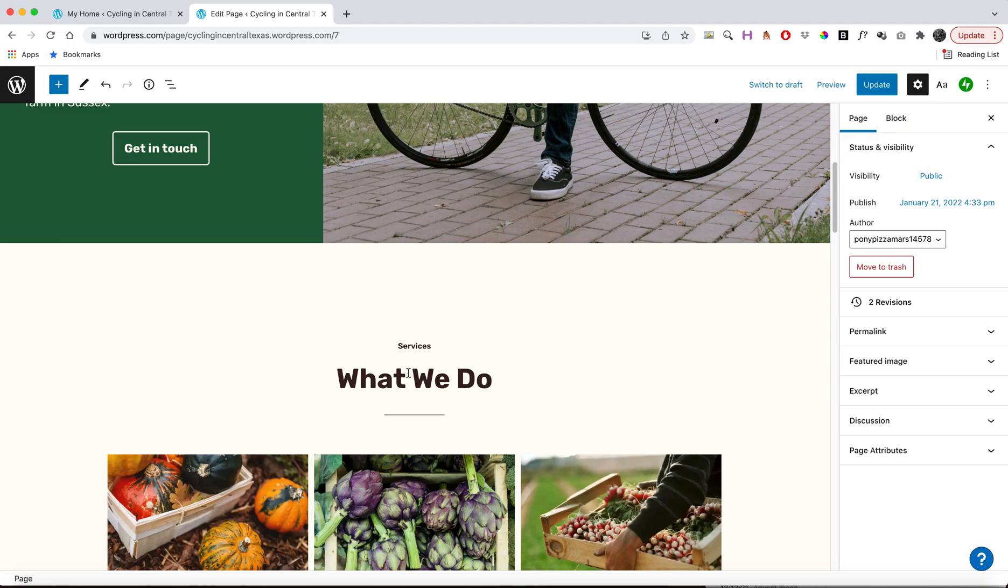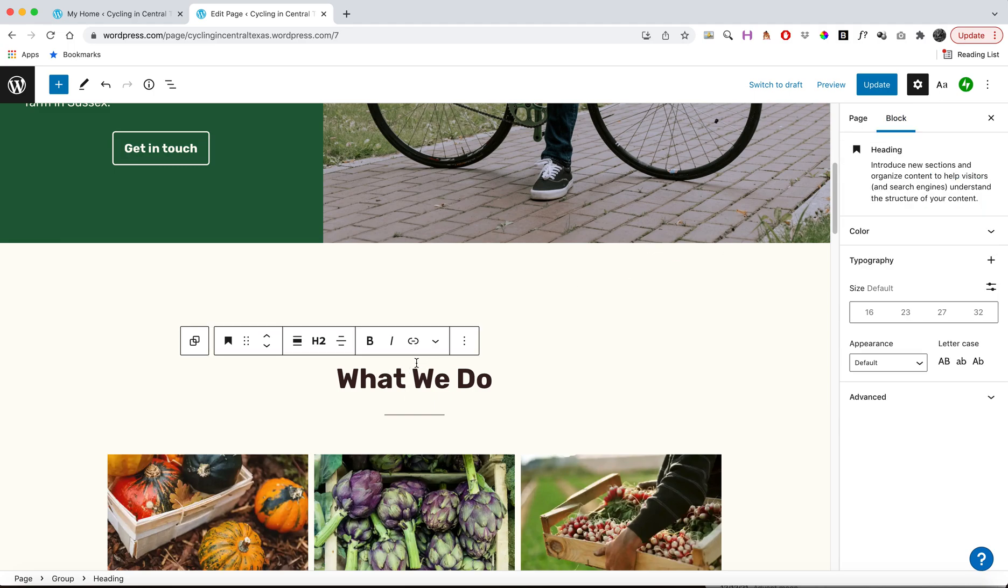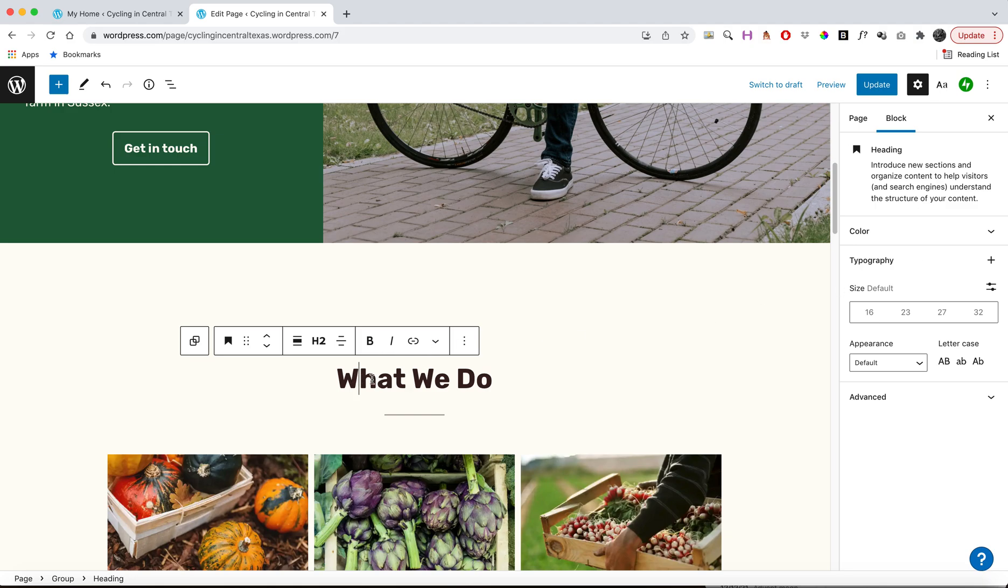Now, each block, once you have it selected, is going to give you some options over here on the right, which will let you choose things like size or appearance and all that kind of stuff. And that is affecting each block. So as you select blocks, you'll see options here, and then you'll see options over here on the right.